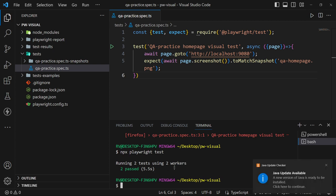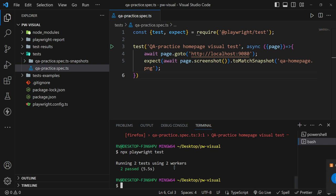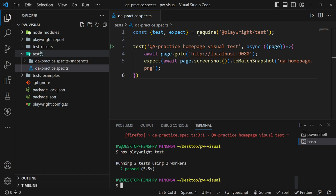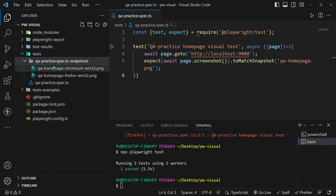Running the tests again will pass because now we have snapshots and there are no visual differences in the application. The snapshots are located in the tests folder with one image per enabled browser.